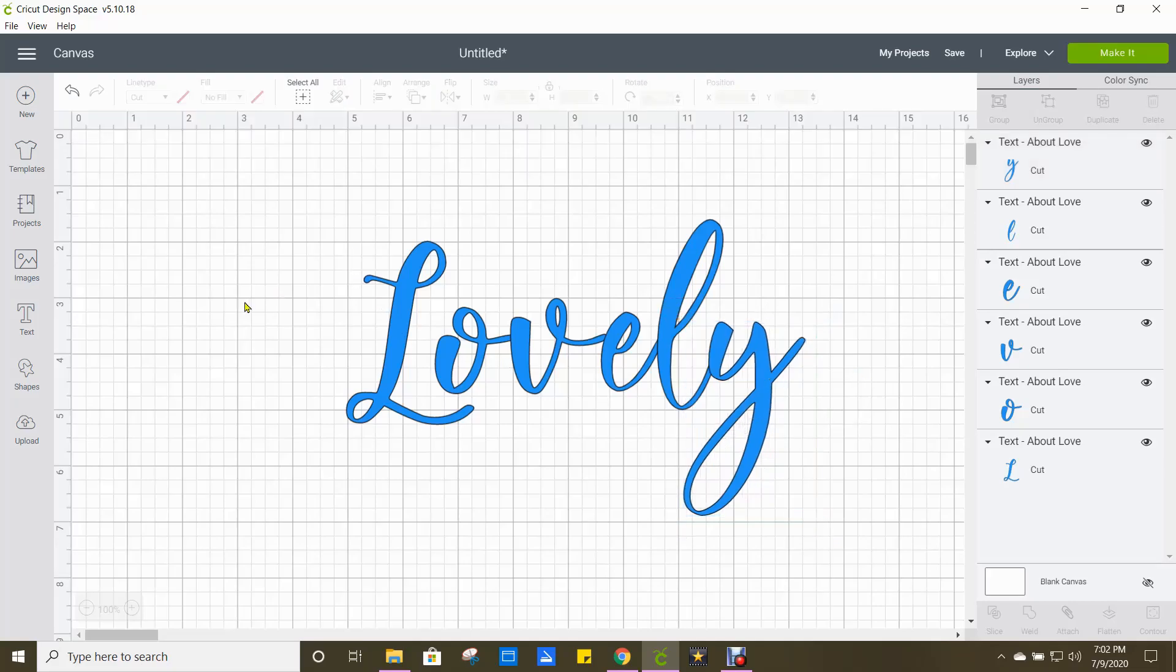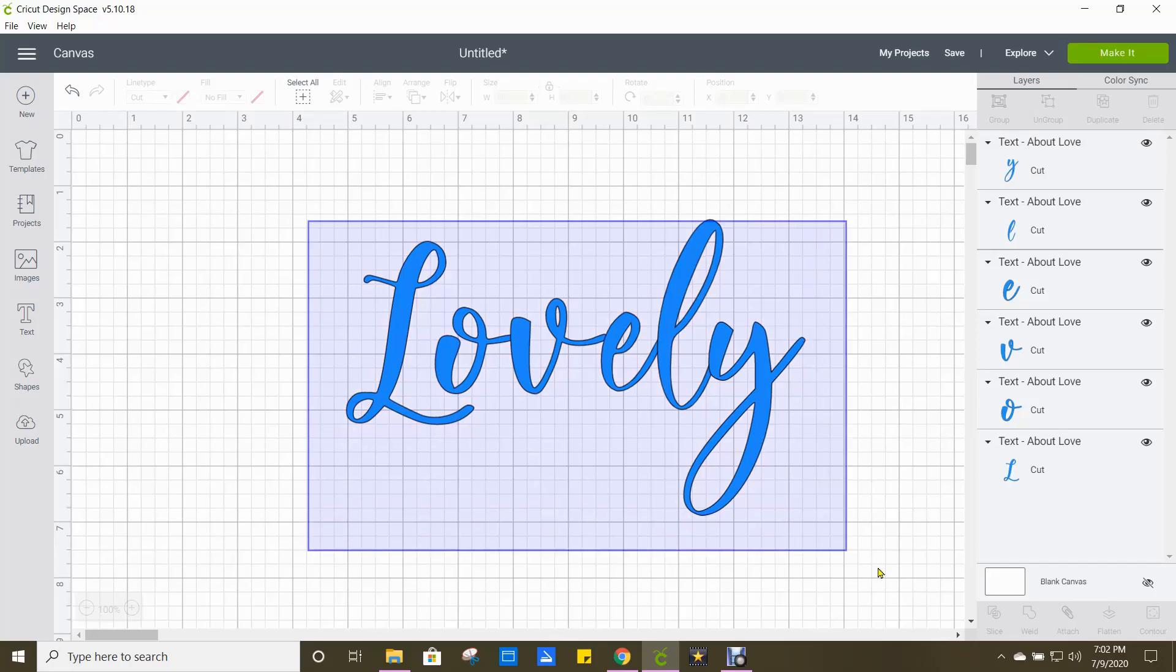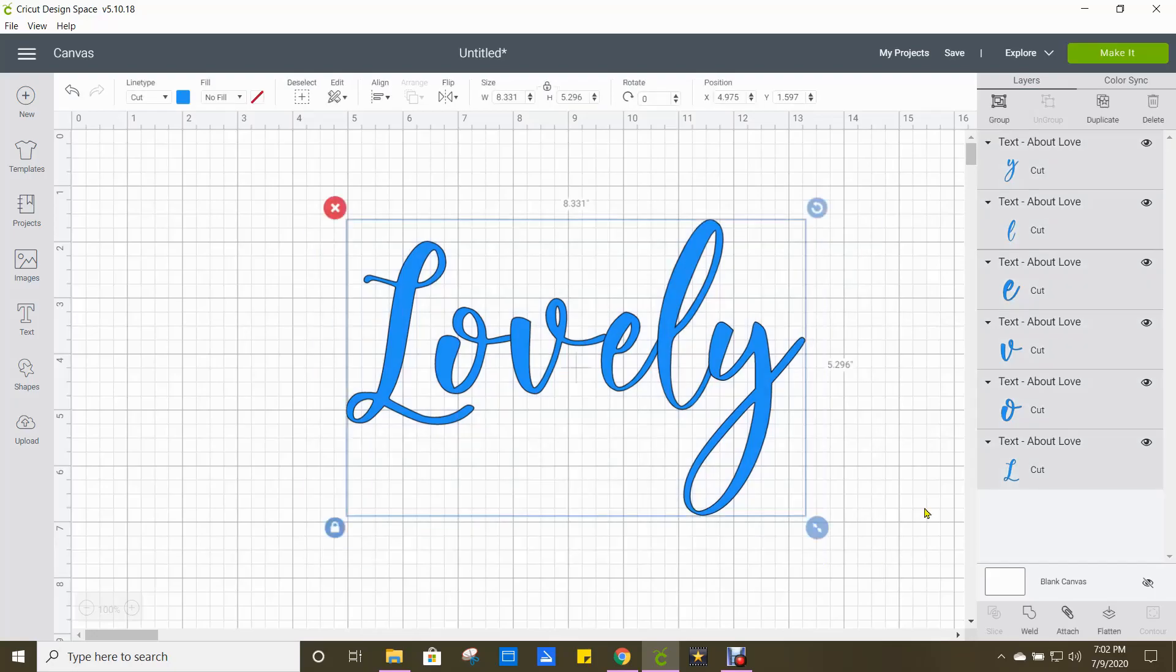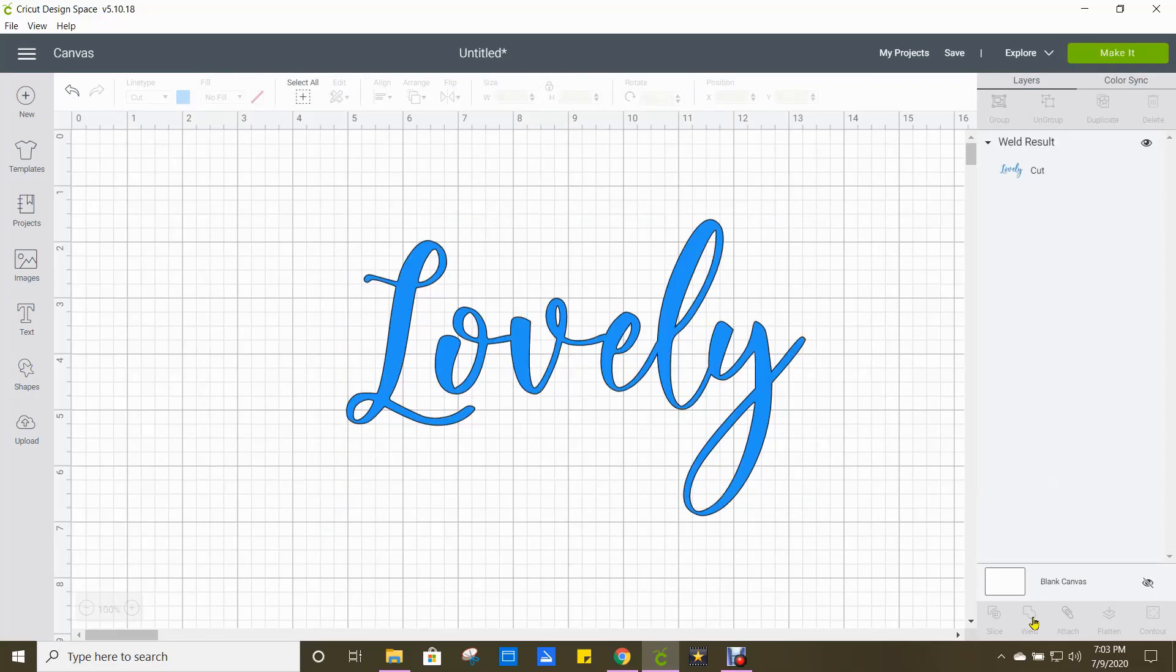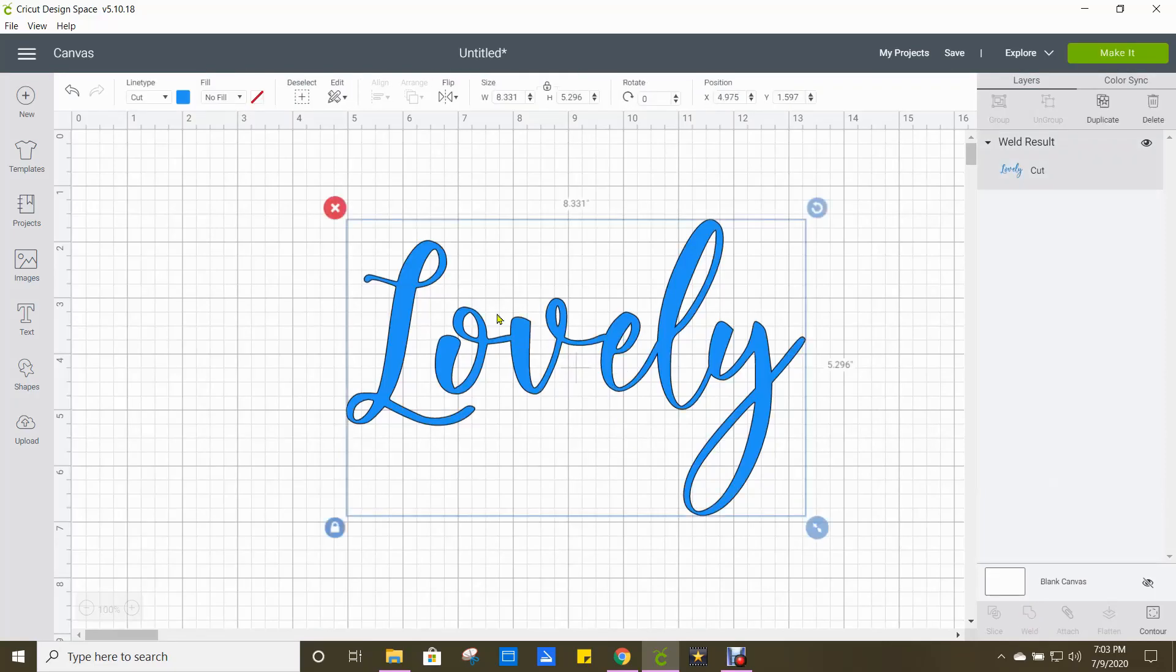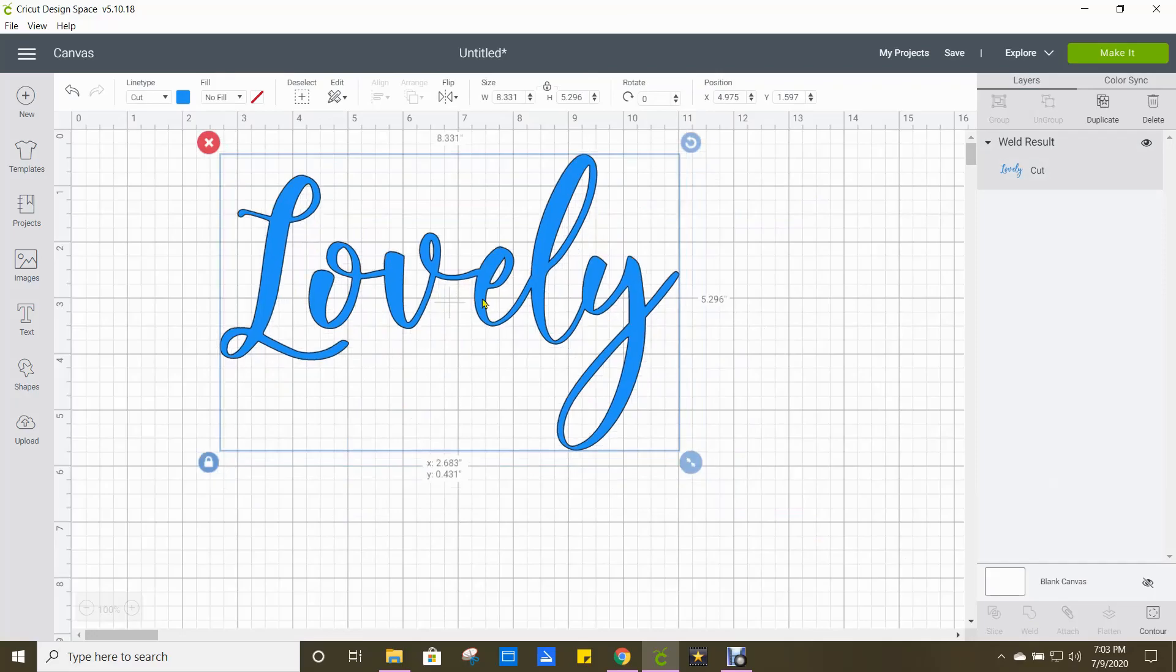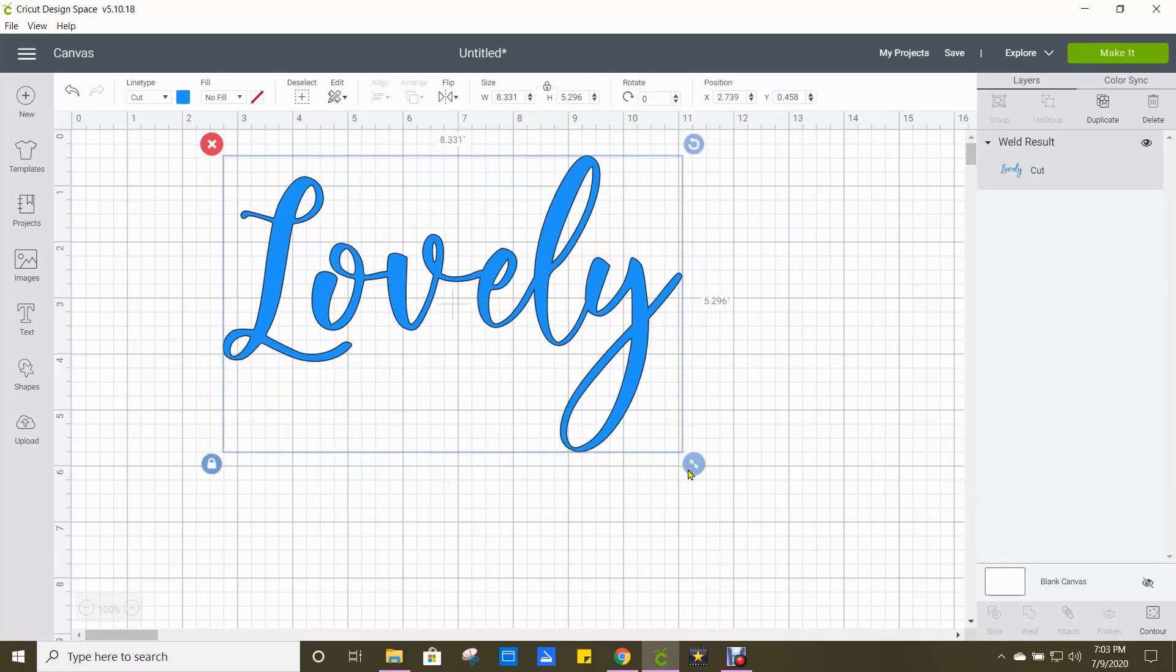And then we're going to take and highlight all of it. And go right down to the bottom right hand corner and weld them together. Now everything is connected at this point.